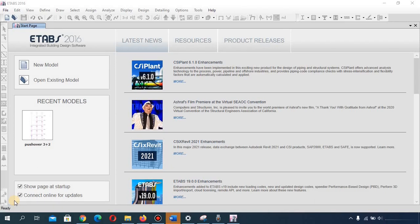ETABS is one of the most common software used by structural designers. We also have other software like STAAD Pro, SAP 2000, and PROKON, but ETABS is the most commonly used. In fact, the Burj Khalifa was designed using ETABS, which shows you how powerful this software is.